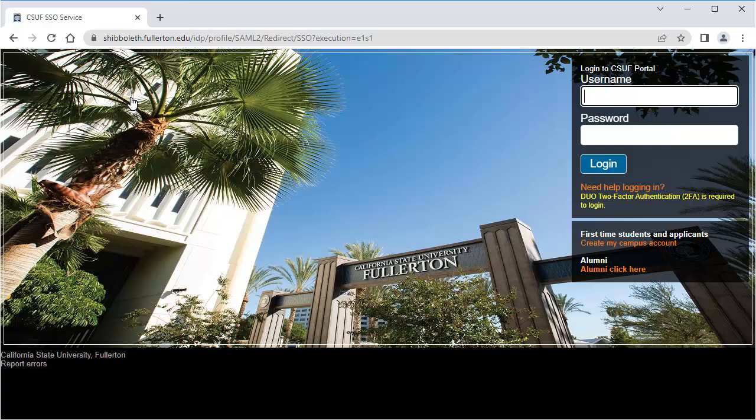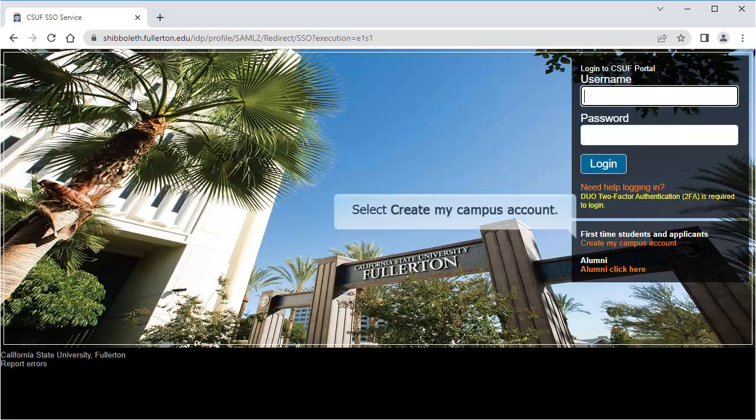Just under the login section, you'll see a section that says first-time students and applicants. Select create my campus account.